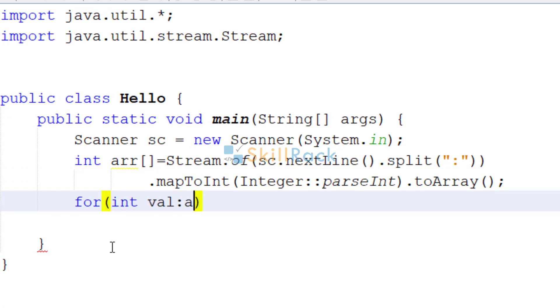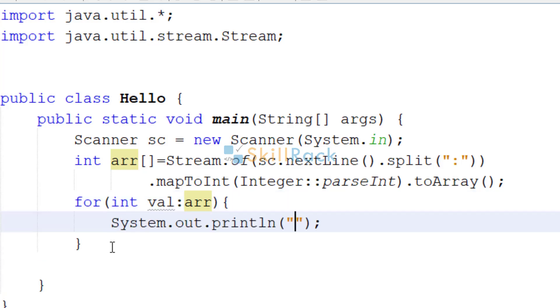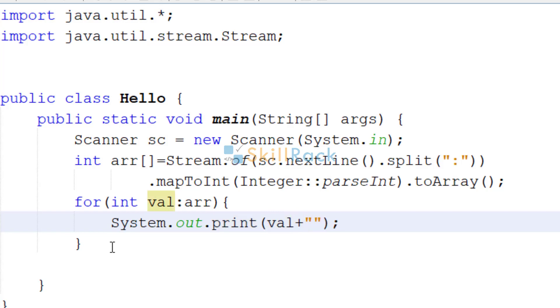For val in array, we are going to print it, we will give a space in between. So now let us execute the program.